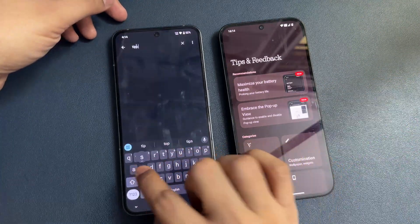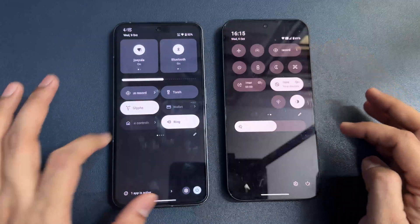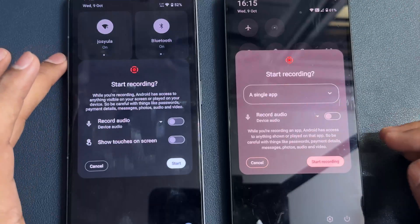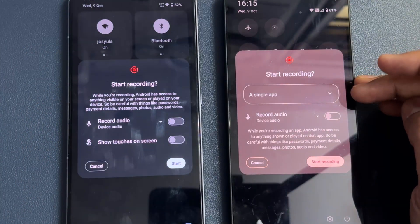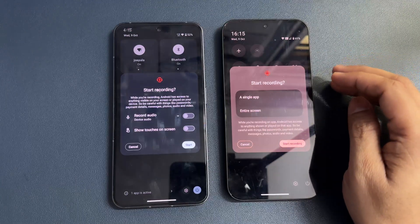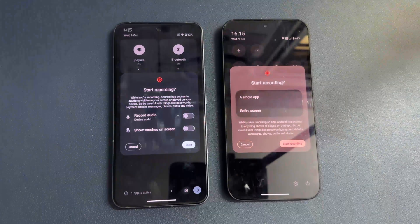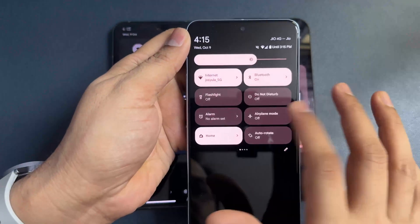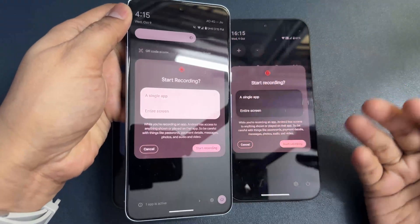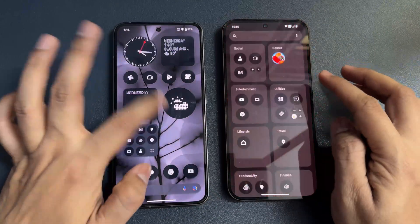Tips and feedback is completely new and you won't find it in the older version. Also, if you go to screen record, you can now record either a single app or the entire screen. This option is new and also available on Pixel phones. This is a notable new addition.